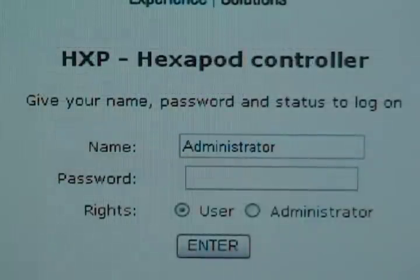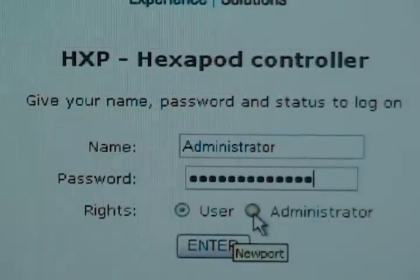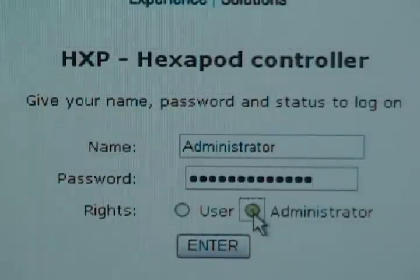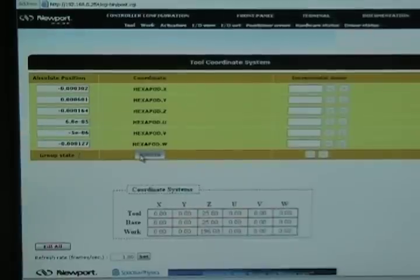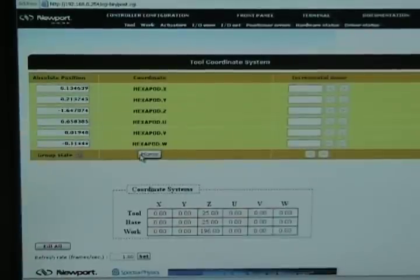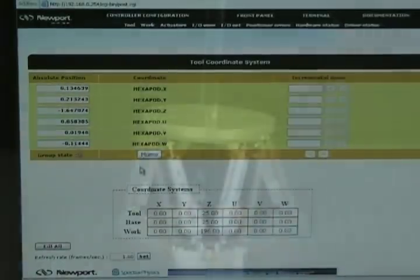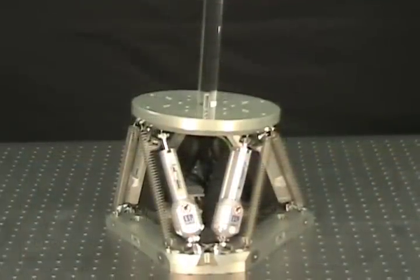To log in, use Administrator as the user and password. To generate moves from the front panel, begin by initializing and homing the HXP100.